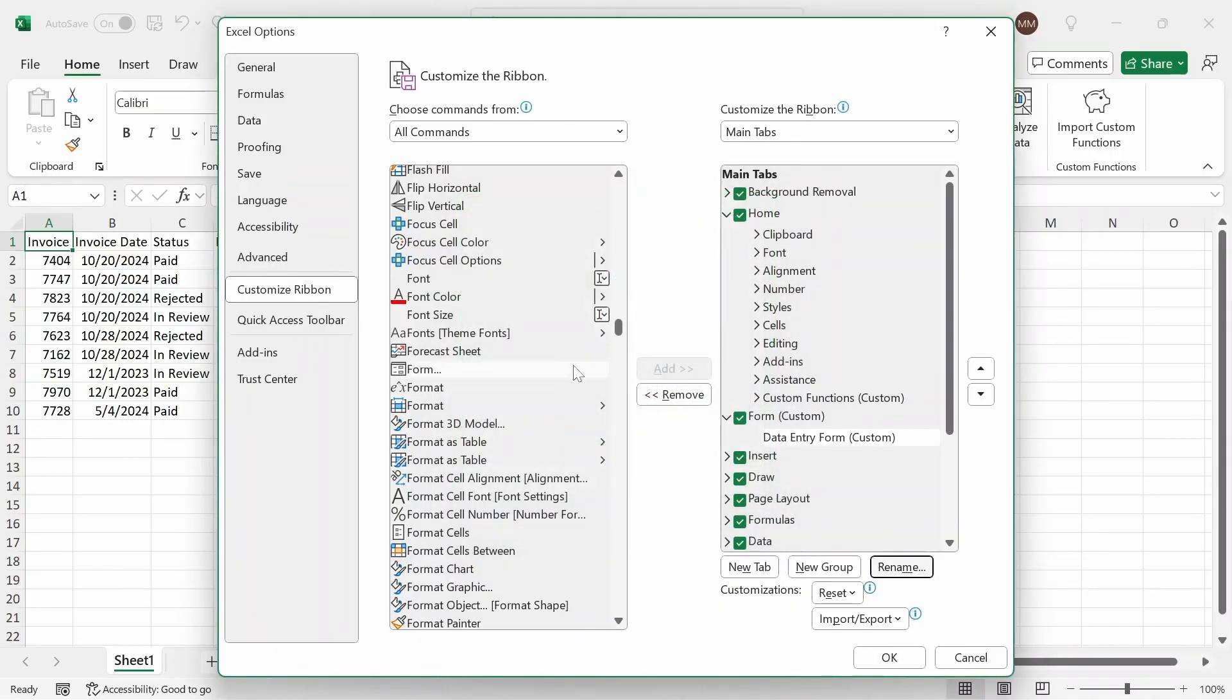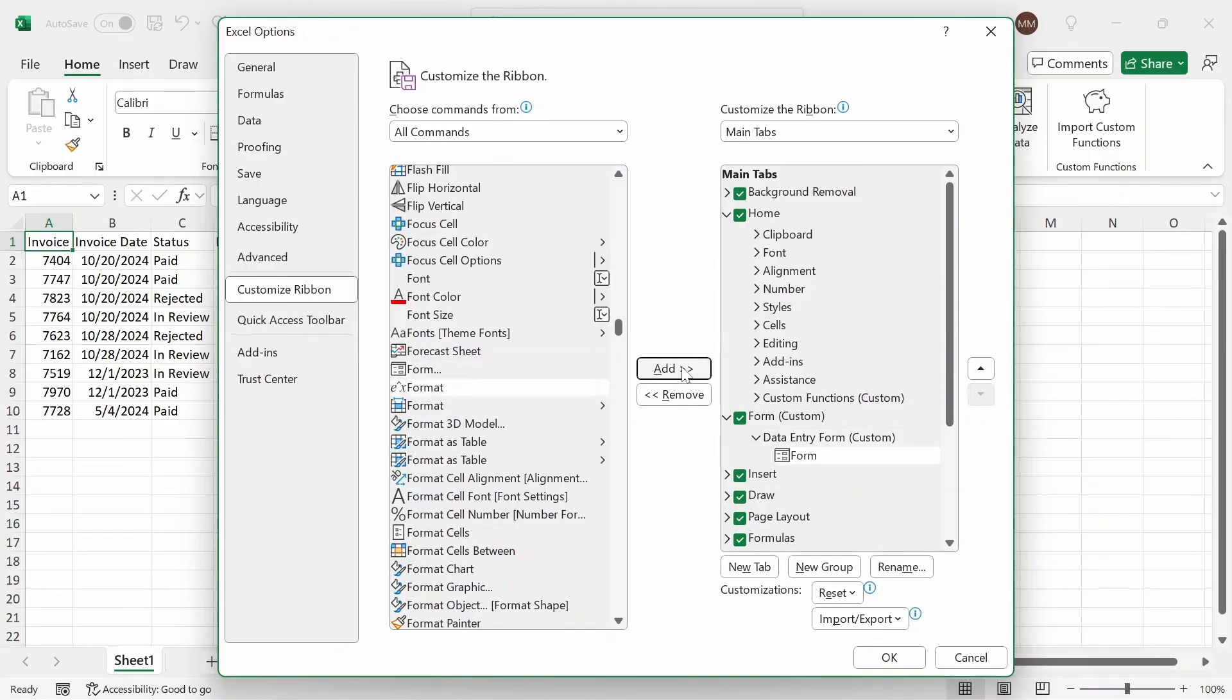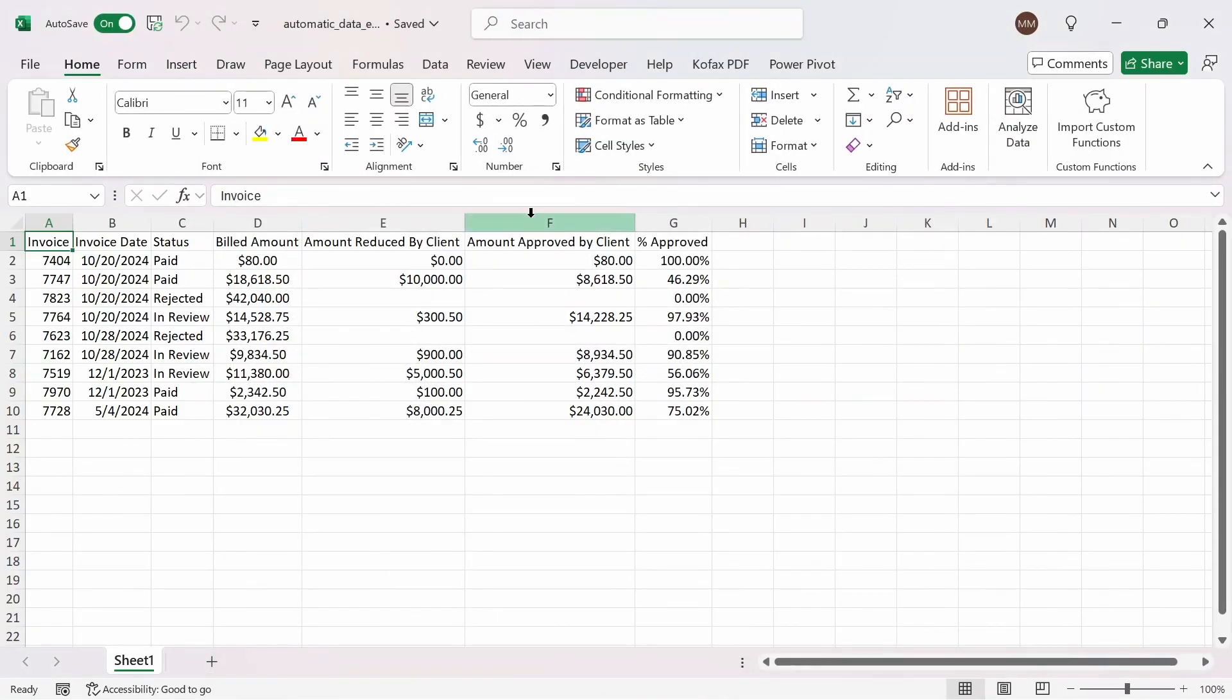Click OK. And then I'm going to click on the form button here and add it to the custom group we made. Click OK. And now we have access to a new custom tab called form here.